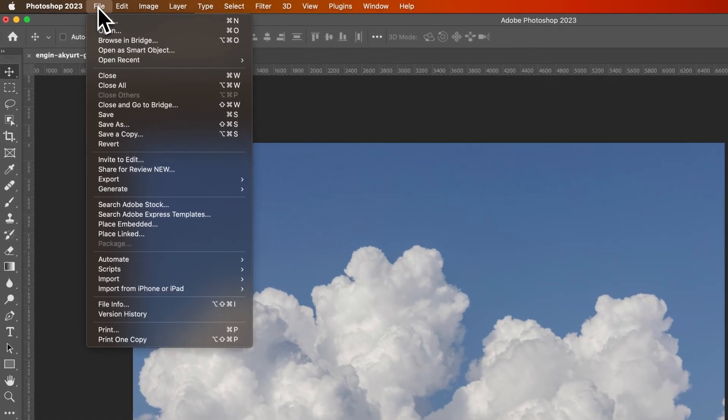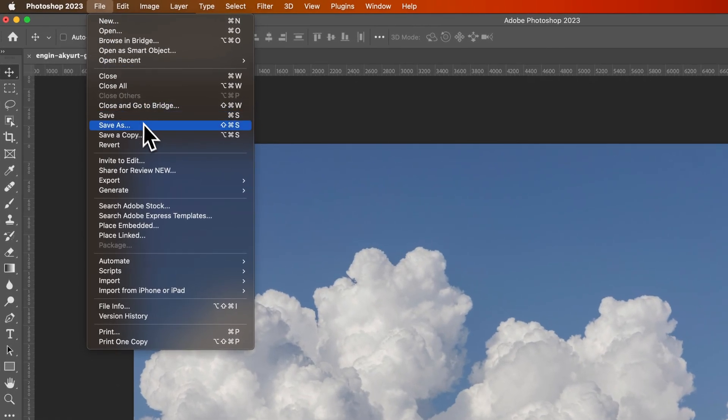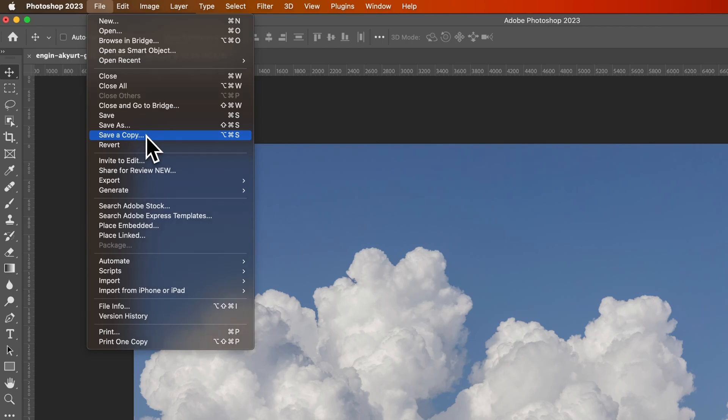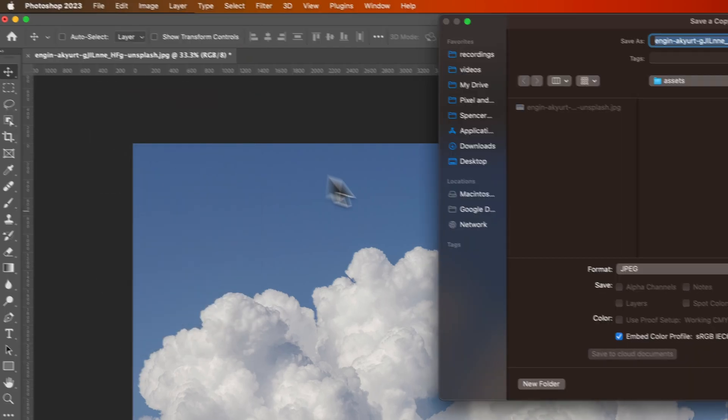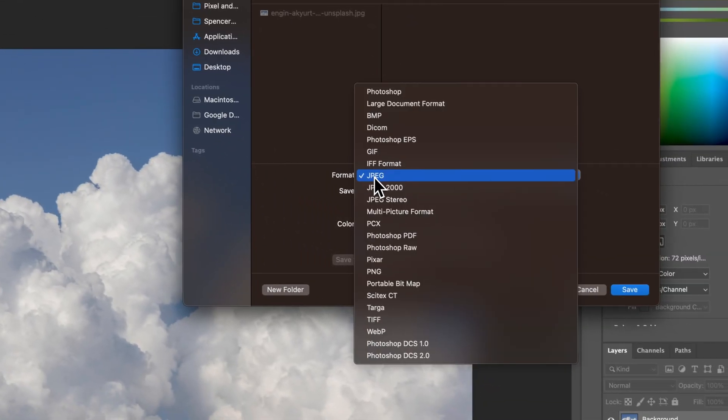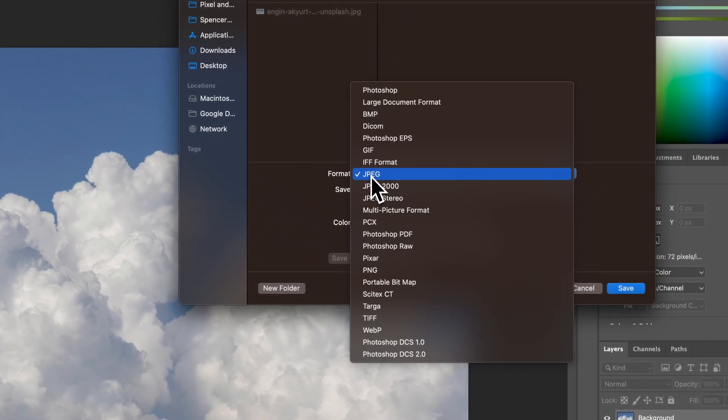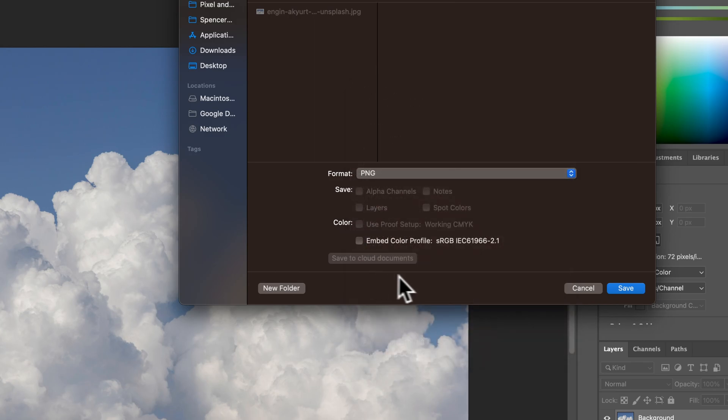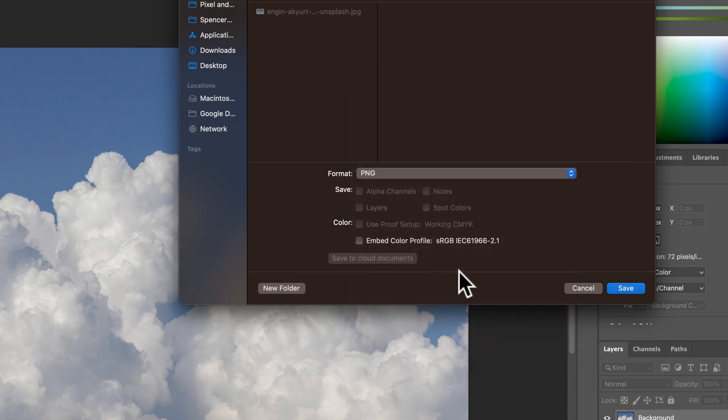Now, we're going to go back up to File. And I always go to Save A Copy. And then we're going to select the format. And now you see we have more formats available, including PNG.